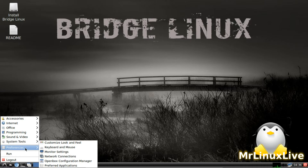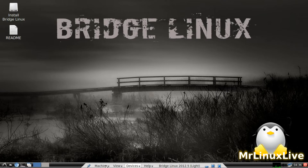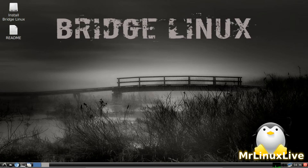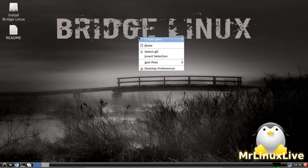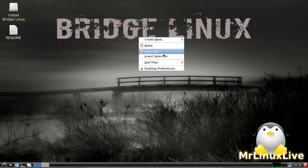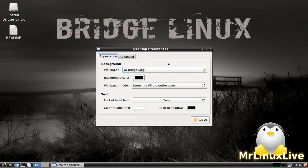There are also system tools, preferences, and so on. The wallpaper is very nice looking. In the panel below you get Chromium, your desktop switcher, terminal, logout, internet, and also your time and date along with your calendar. If you right-click on the desktop you can create new items — folder, blank file, paste, select file, invert selection, sort files, and desktop preferences where you can change the wallpaper.